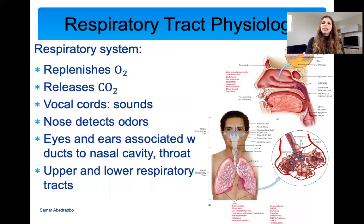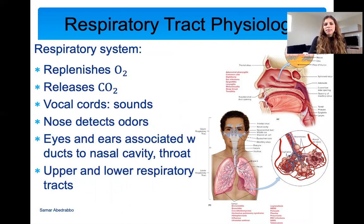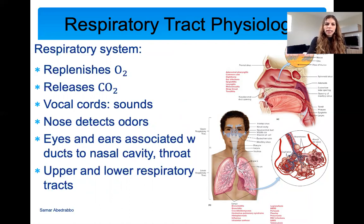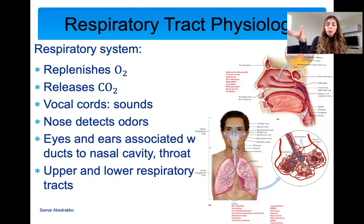Here's a simple picture of the respiratory system. You have your nose, mouth, and voice box. The upper respiratory tract covers that upper area, and anything going lower toward the lungs is the lower respiratory tract. To summarize the respiratory system: it's for breathing — taking in oxygen and breathing out CO2. Your vocal cords function for sounds, your nose for odors, and eyes and ears are associated with ducts that lead to the nasal cavity and throat.